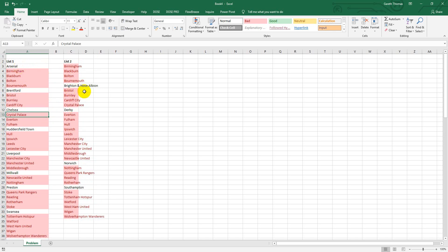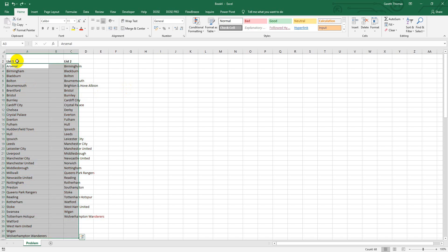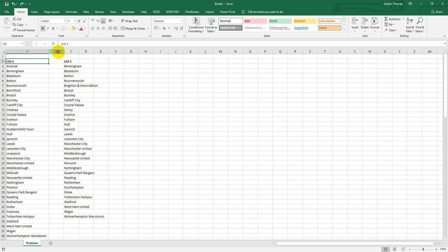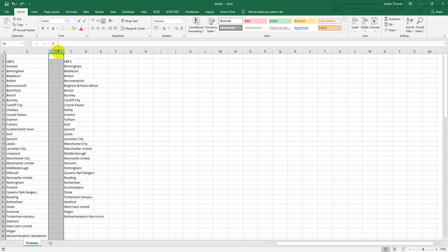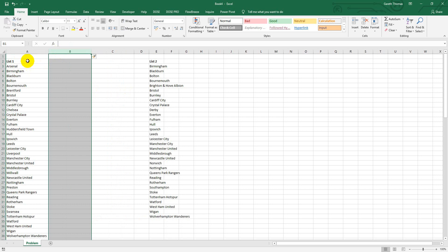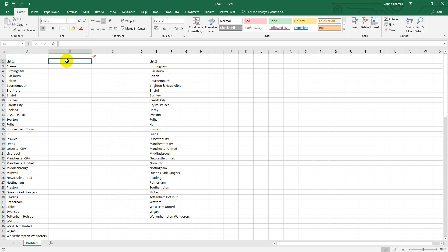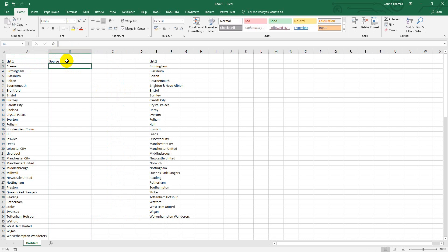So if I just take that off and give myself a bit of room - what I do is I give it another helper column, call it 'source', and I just call that 'List One'.